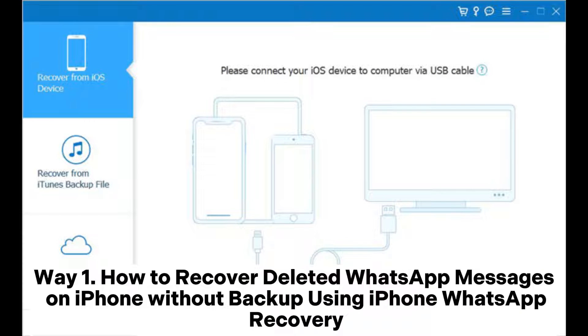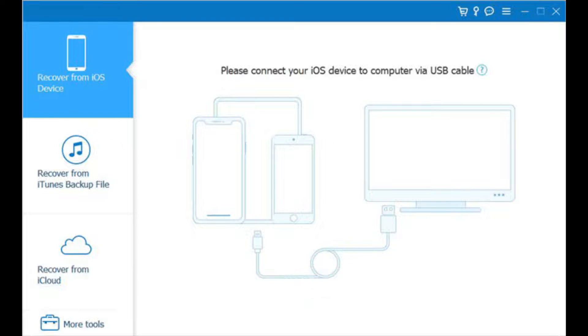Way 1. How to recover deleted WhatsApp messages on iPhone without backup using iPhone WhatsApp recovery.